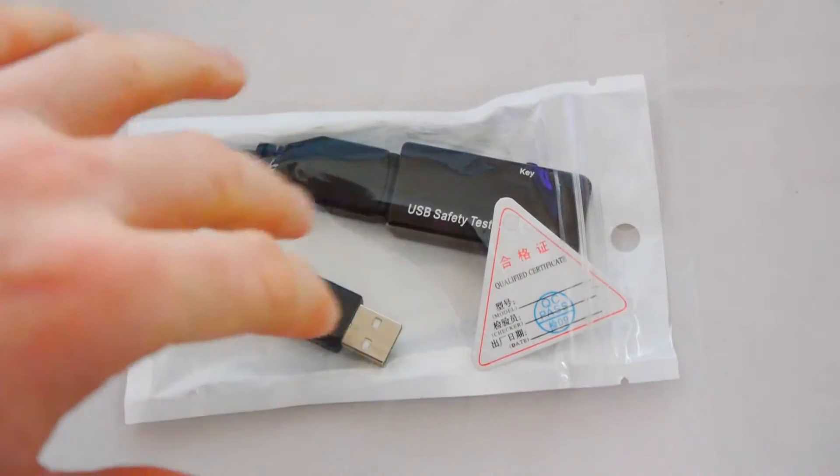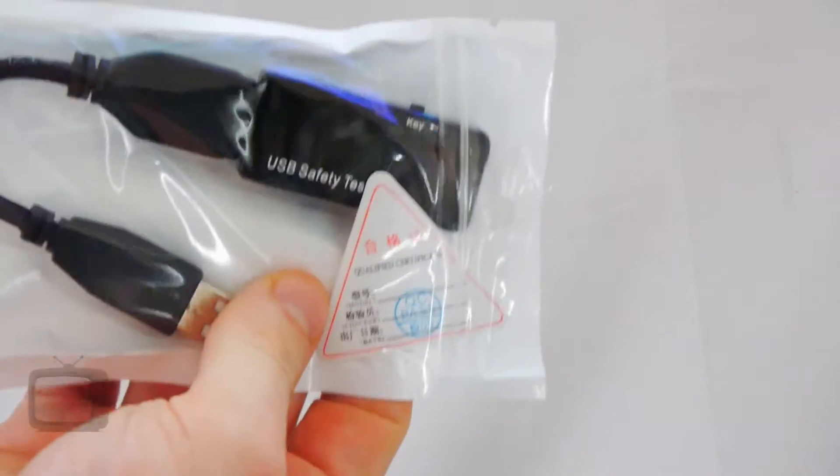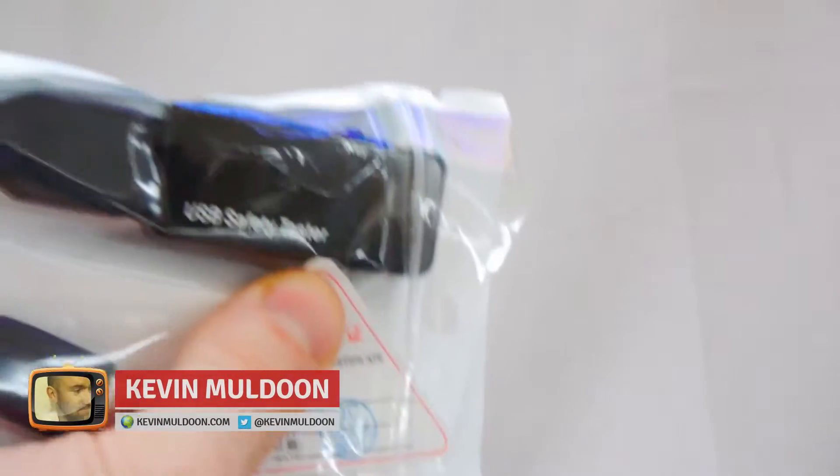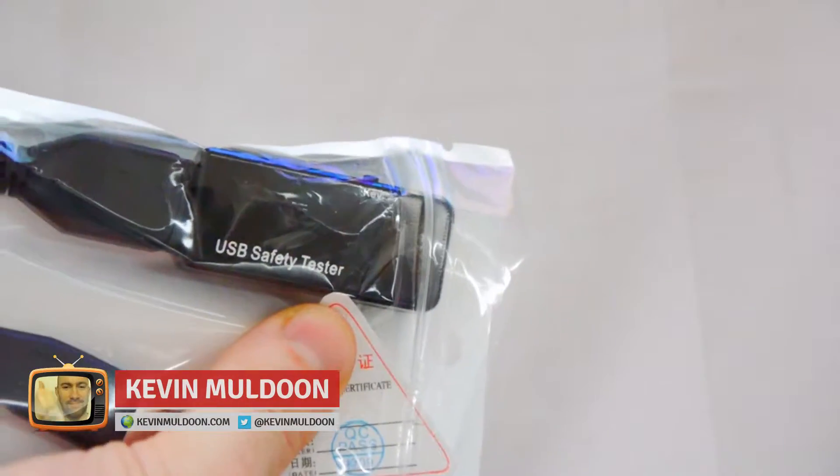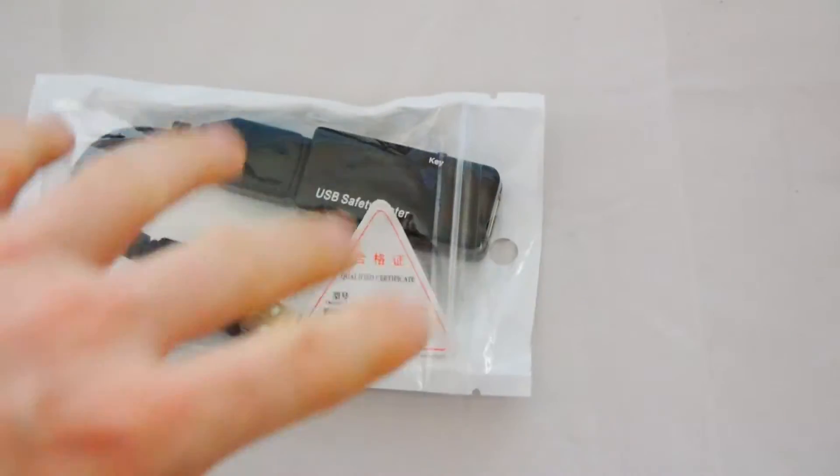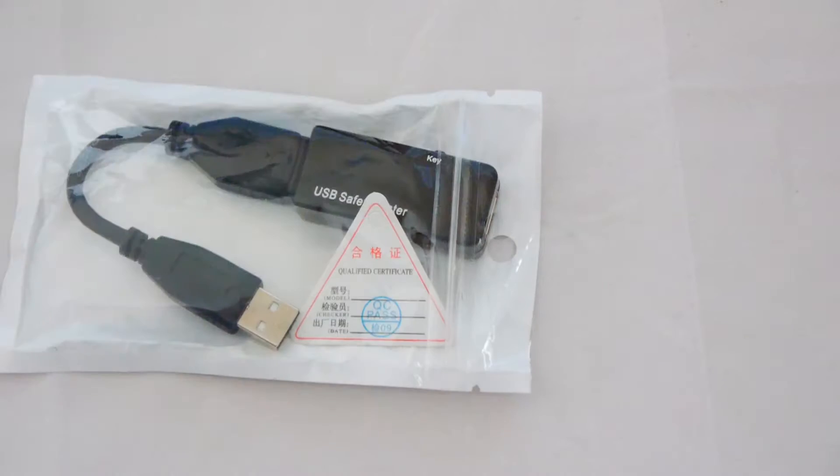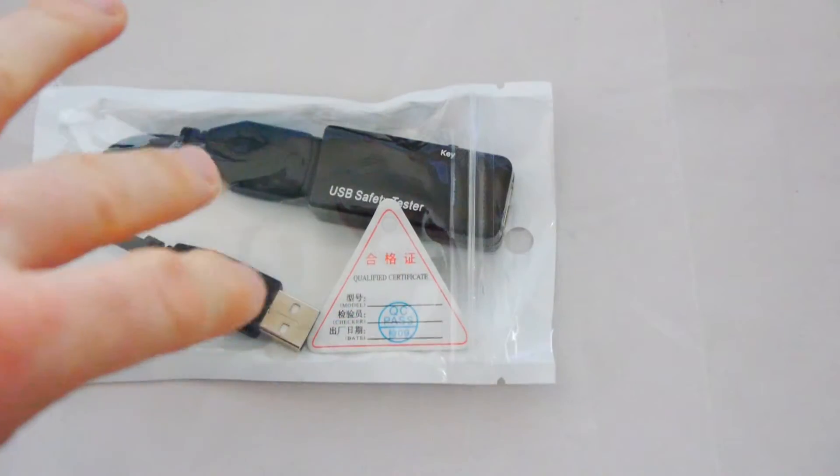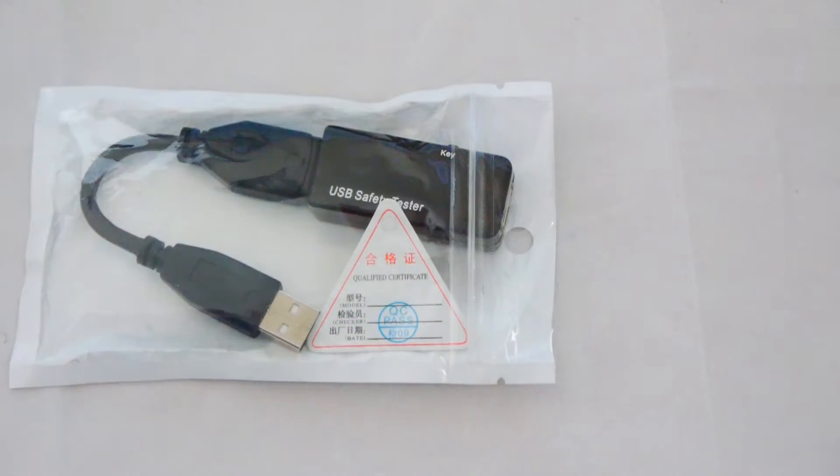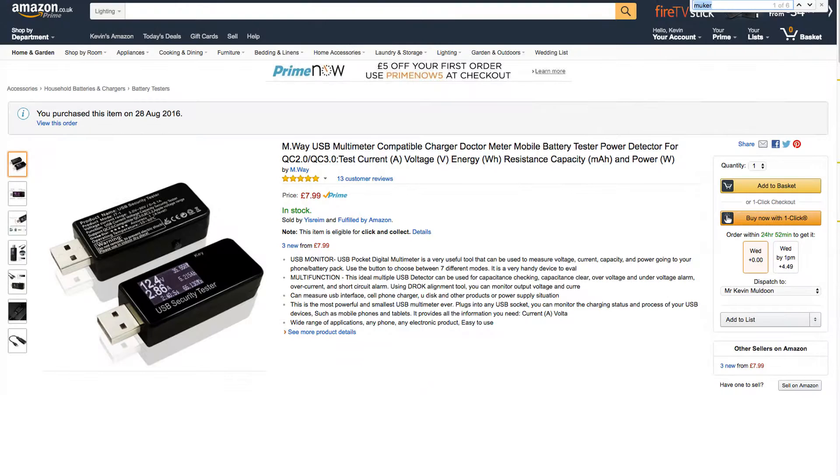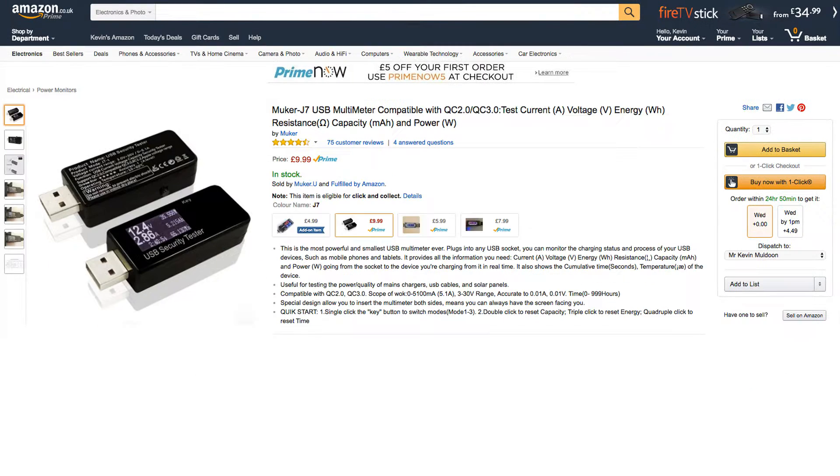Hey guys, Kevin Muldoon here. What I've got here is a USB meter, or USB multimeter. It's been marketed as a USB safety tester on this one, but it's more commonly known as the Muker G7. That's M-U-P-E-R.